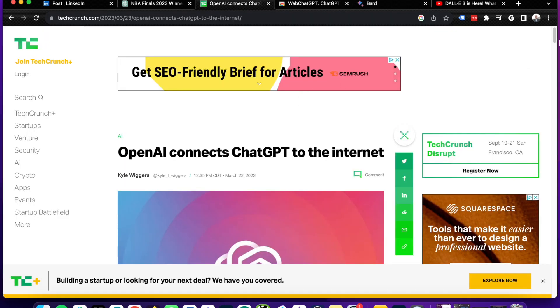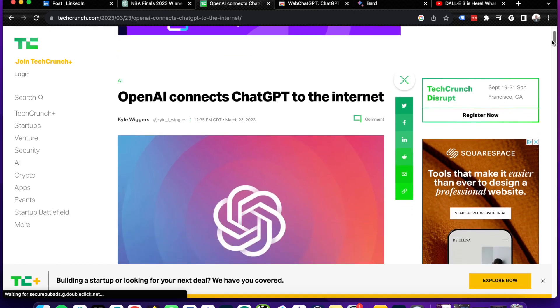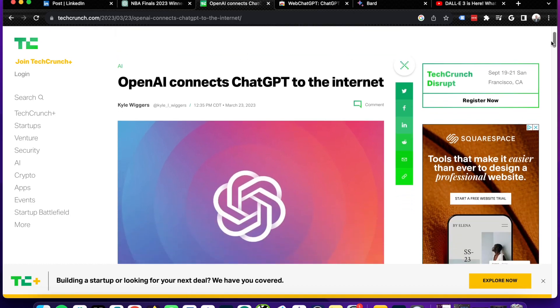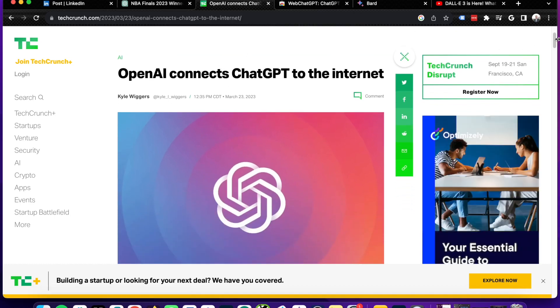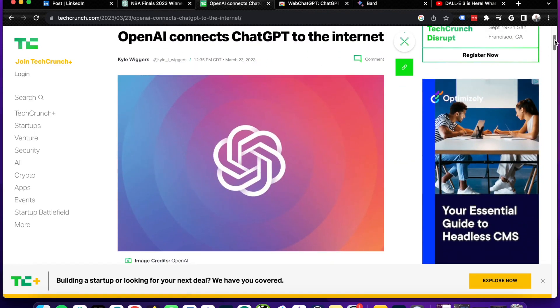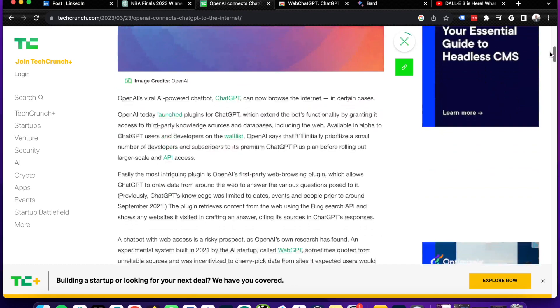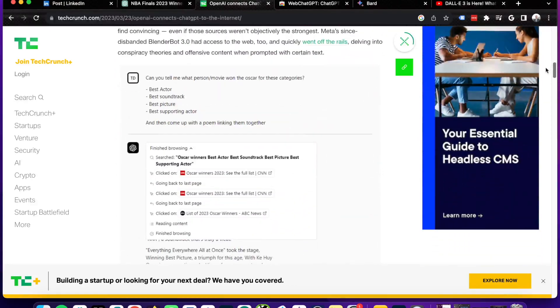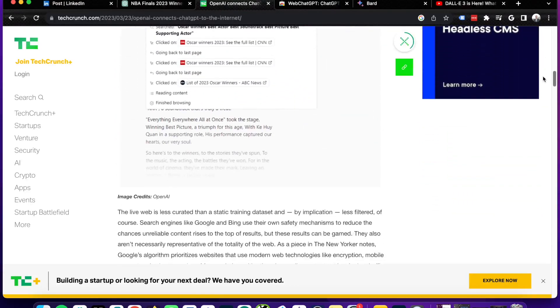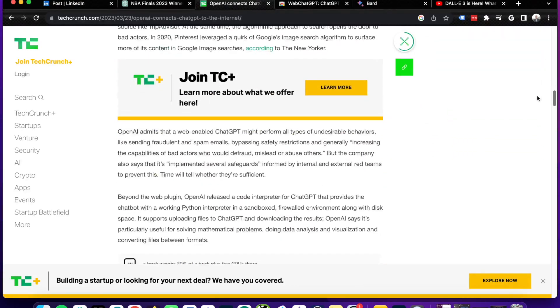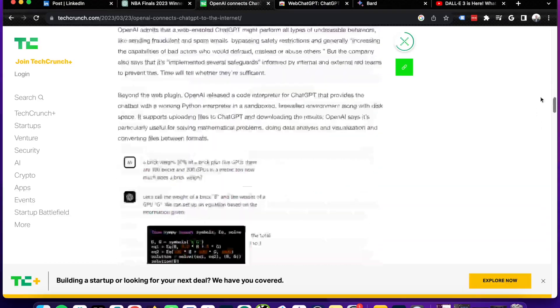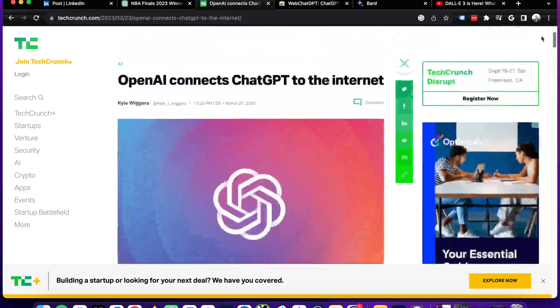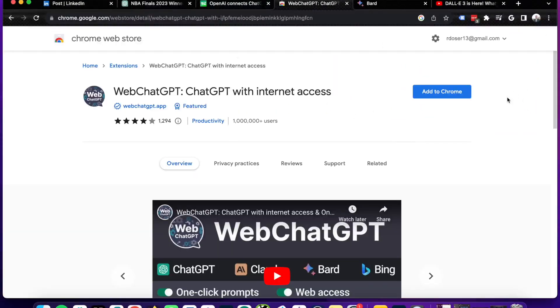Now, it is important to call out that this is not new per se, as OpenAI did connect ChatGPT to the internet officially in March 23rd of 2023. However, it was always in beta mode and there were tons of bugs and it just was never working correctly, and now it seems that OpenAI has improved this functionality of ChatGPT.